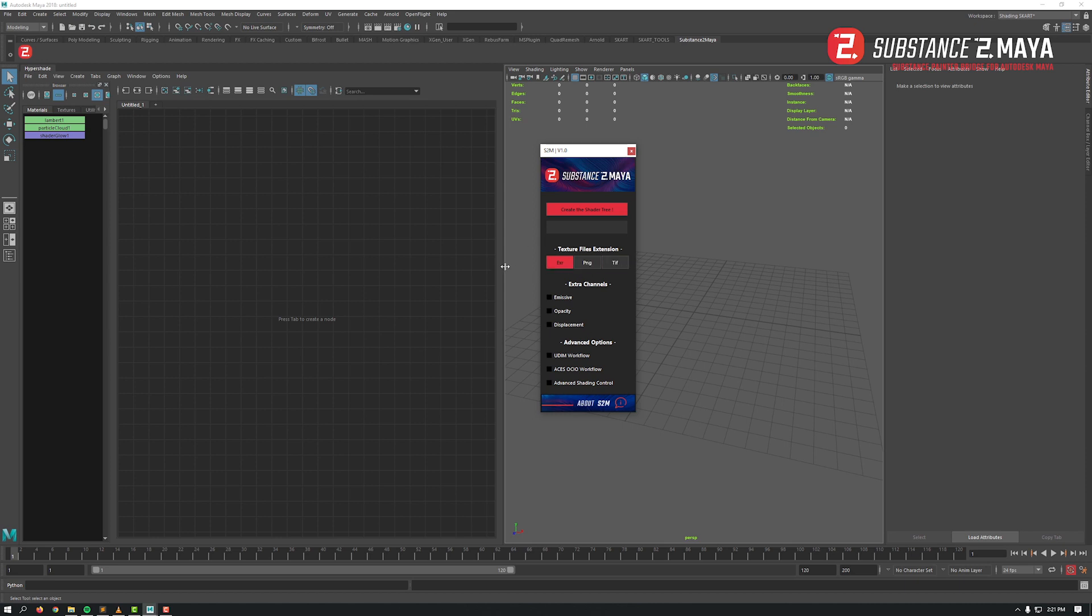Extra channels include emissive, opacity, and displacement. Advanced options control features like UDIM workflow if you're working with UDIMs, ACES OCIO workflow if you're working with ACES OCIO config file from ACES Central, and an option for advanced shading control on your maps.